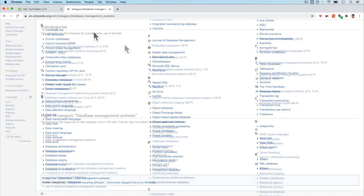You'll see these types of databases on a lot of e-commerce websites and sites that have customers or users. Inside businesses they have a lot of applications, and in this course we're going to dive deep into relational databases.